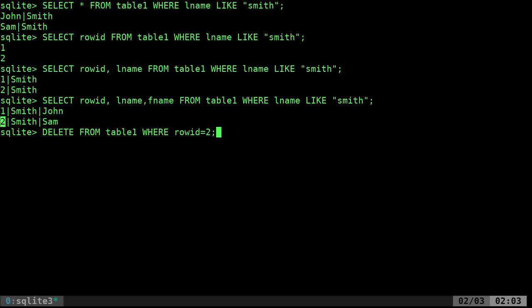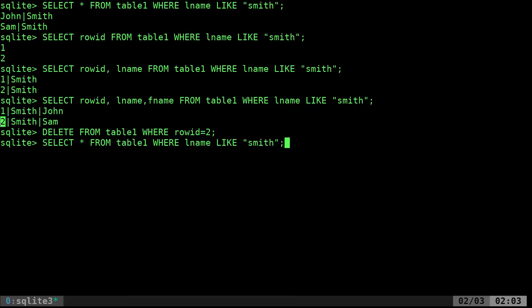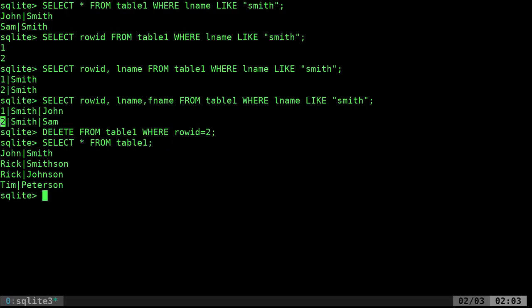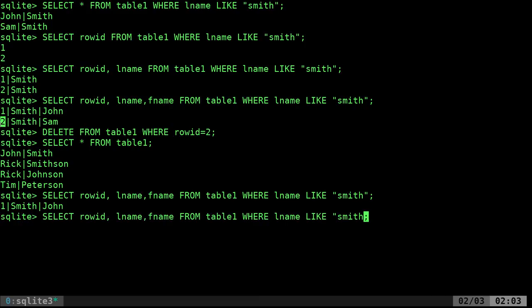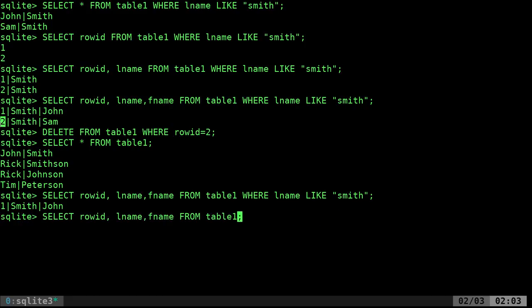The database won't let two rows have the same ID. Now I can do that — success, because there was no error output. If we SELECT * FROM table1 again, Sam Smith is now removed from the database. And looking at the rowids, we have 1, and 2 is gone.